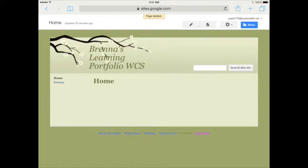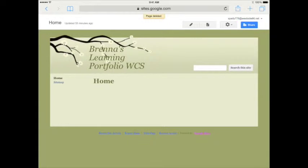Hi, this is Brenna again, helping you to set up your online learning portfolio.